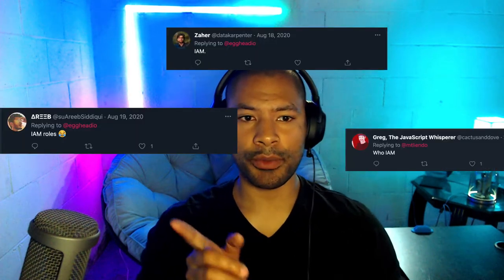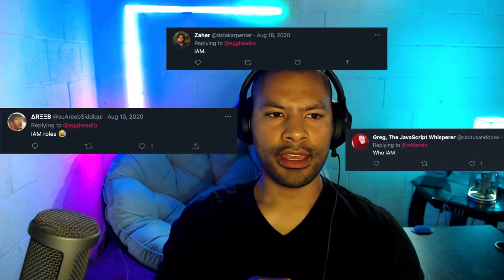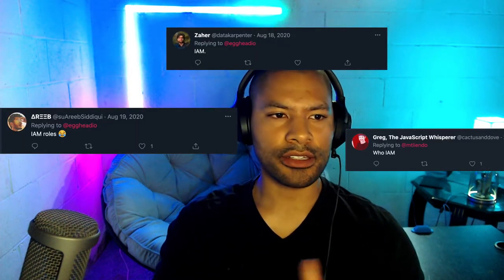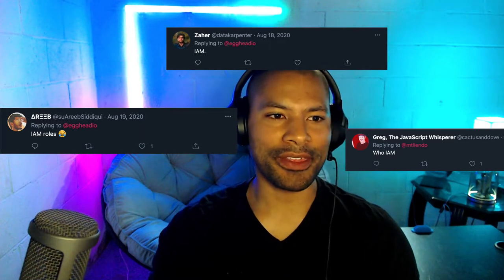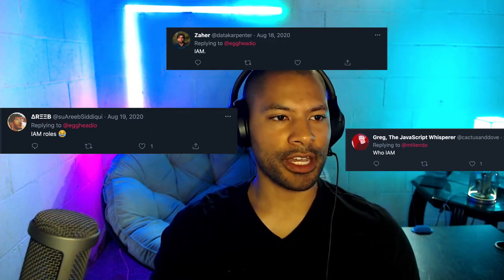I'm going to get some tweets up on the screen here. We're going to jump right into it with IAM roles. I appreciate the comments that came in — they're all pretty much saying the same thing: who is IAM, what is it, and how can I get a better understanding of it?